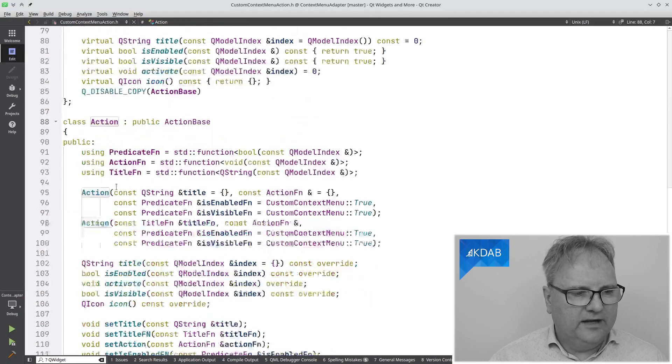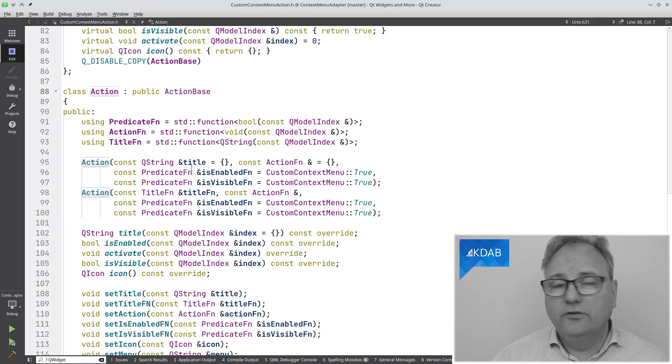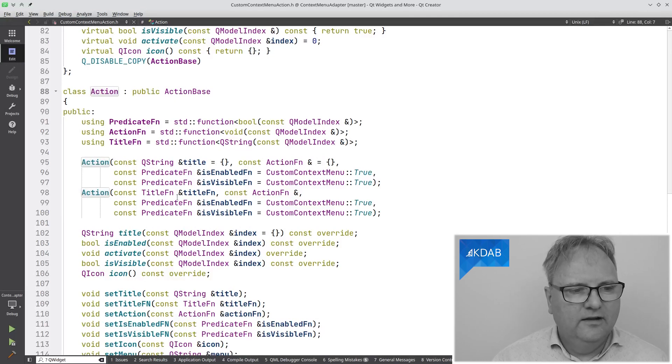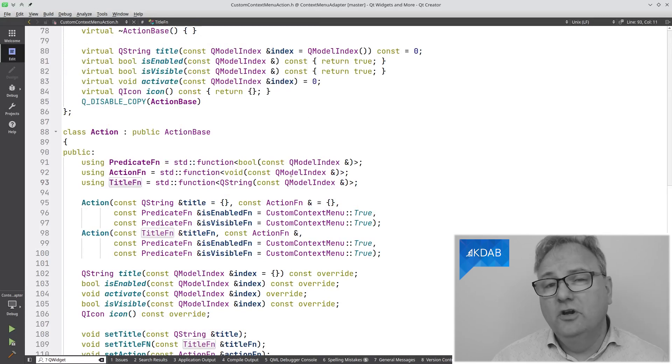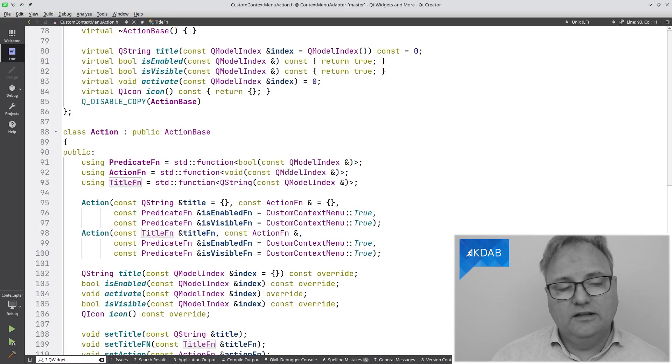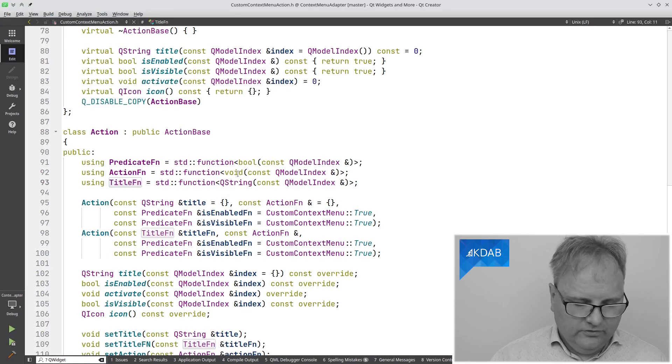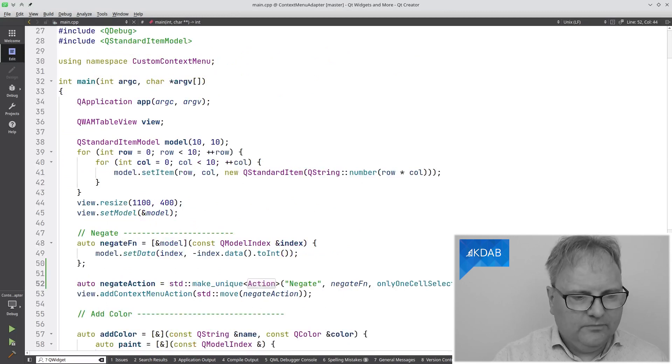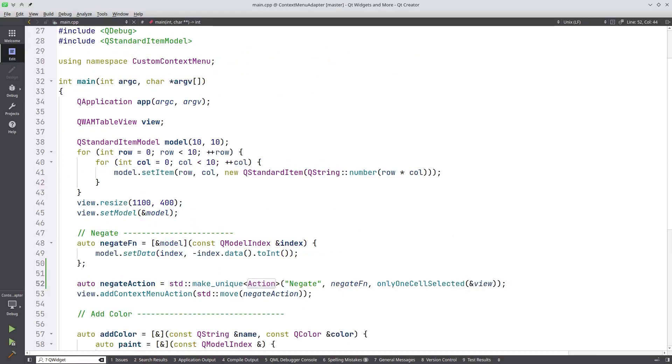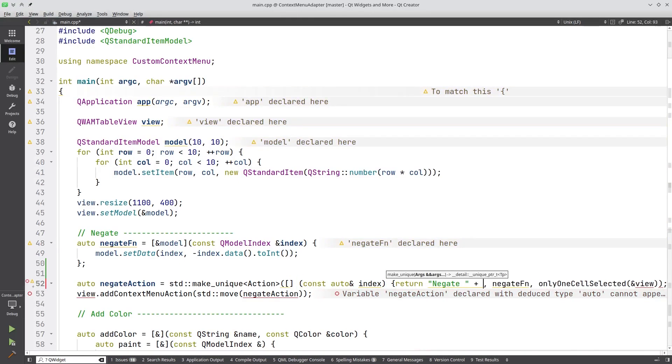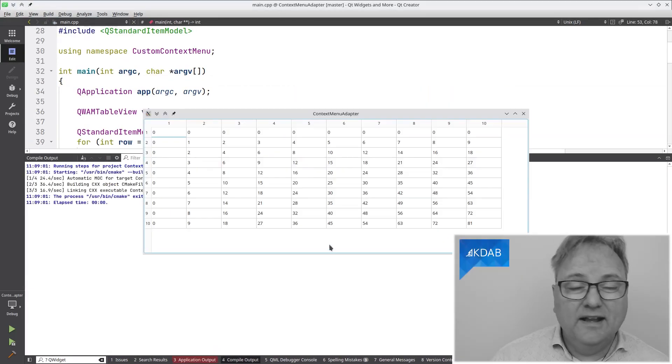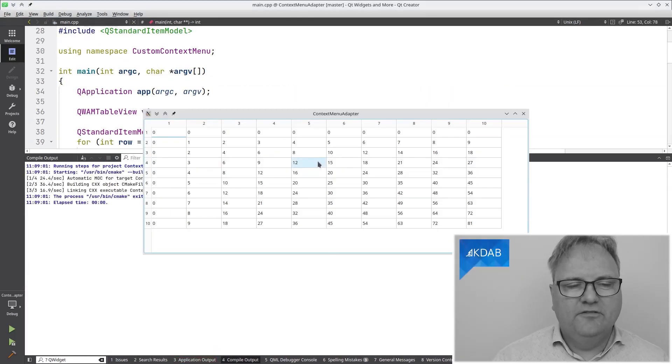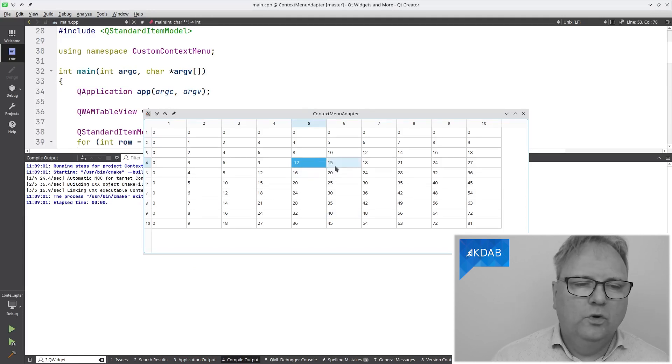If we go and look at action here, we can see that it has two different constructors, one taking a title and one taking a title function. The title function is just a function which takes the model index that I right-clicked on and returns a string. Let me just go over here again and adapt this code. I'm back again typing really fast.